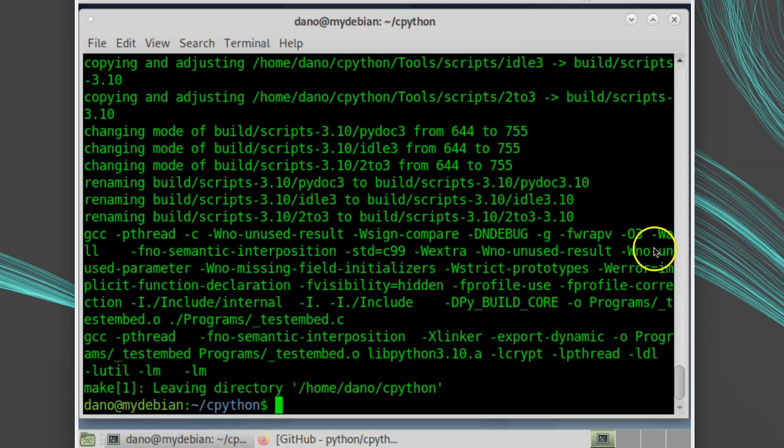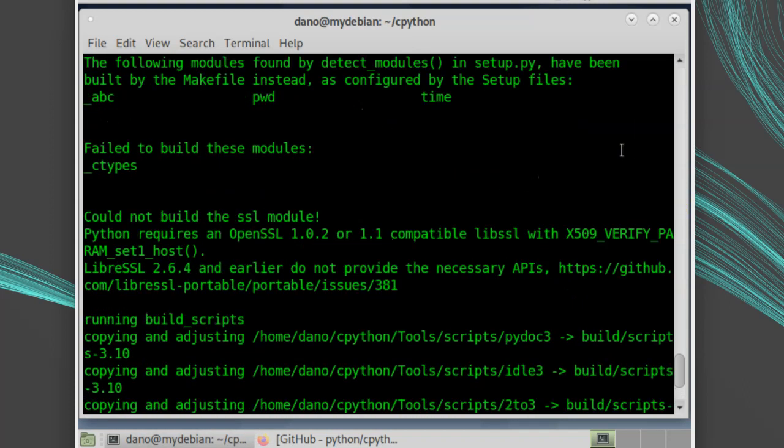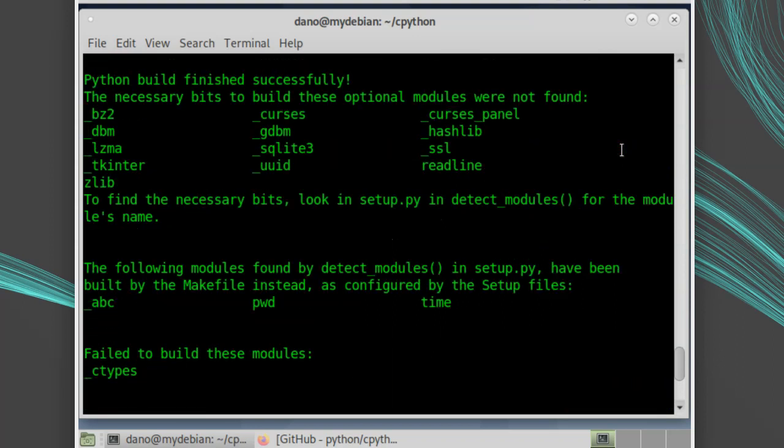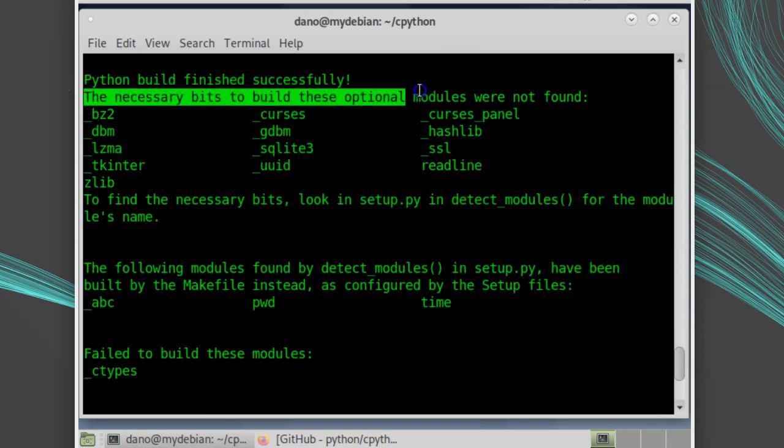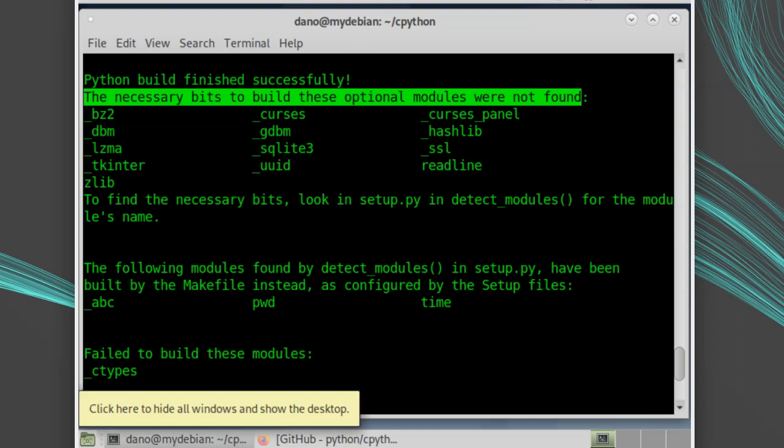When it's done building, you'll have Python built, but if you scroll through your output, you might have a section that says the necessary bits to build these optional modules were not found. You can fix these by installing the necessary dependencies, which is typically the related development library. You can search the web to figure out what the right package name is for your distribution. You can also use apt-cache-search to try and find the relevant package.